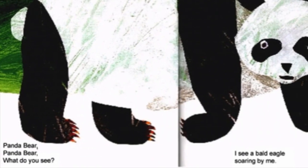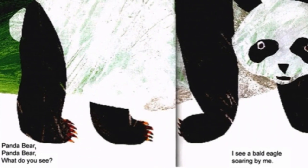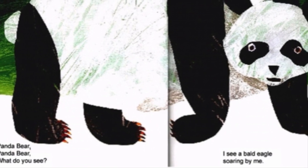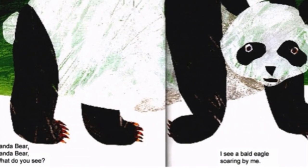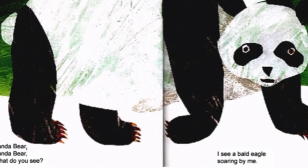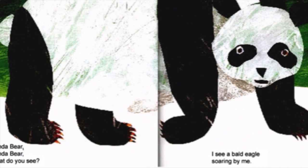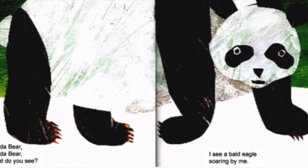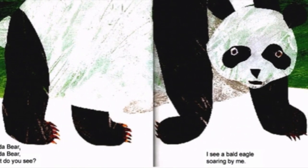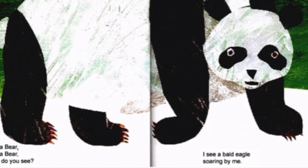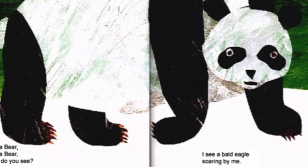Panda Bear, Panda Bear, what do you see? I see a bald eagle soaring by me.